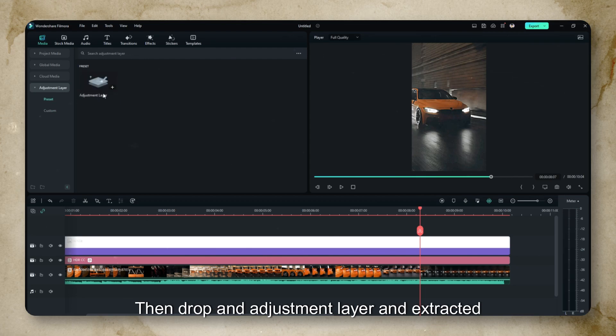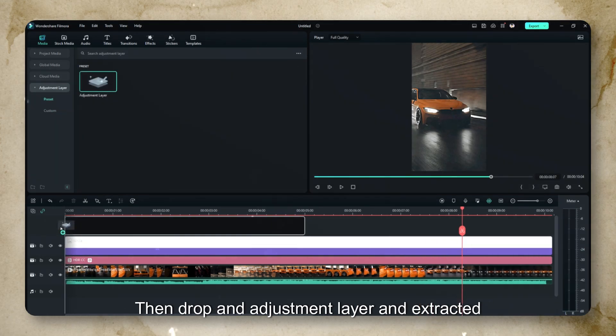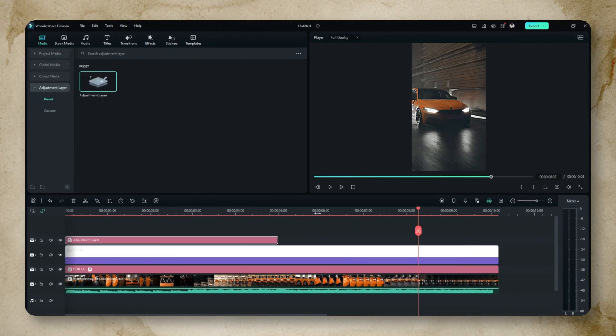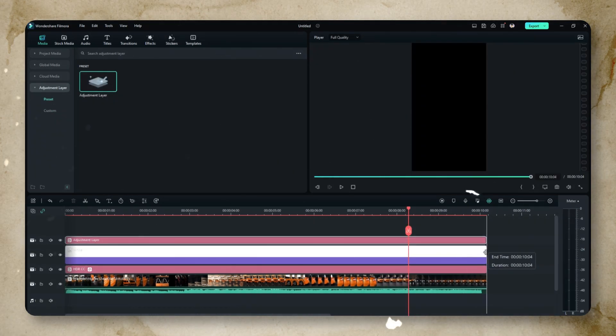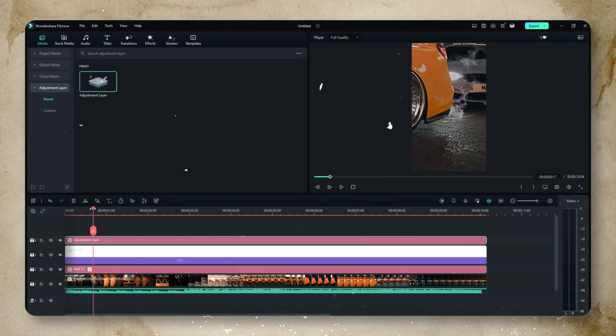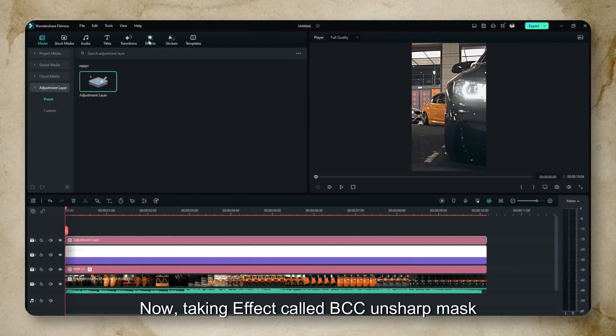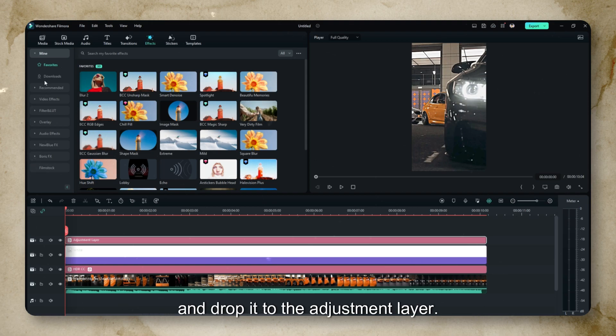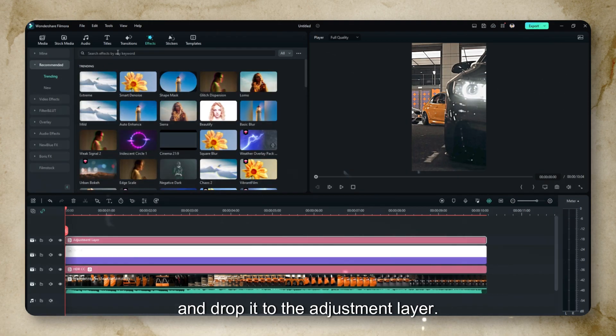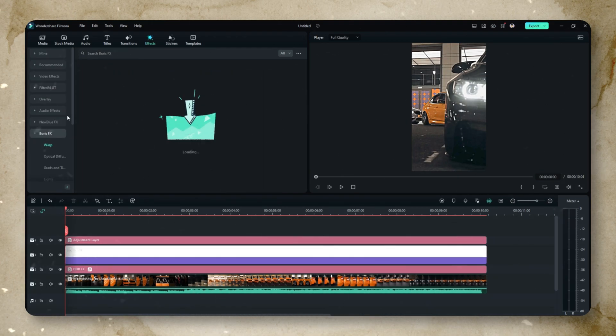Then drop an adjustment layer and extend it to the end. Now take an effect called BCC Unsharp Mask and drop it to the adjustment layer.